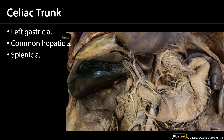Superiorly here we have the left gastric artery. The left gastric artery is going to supply blood up to the esophagus. It's also going to be one of the dominant blood supplies to the lesser curvature of the stomach, and its branches will fall over both sides of the stomach.